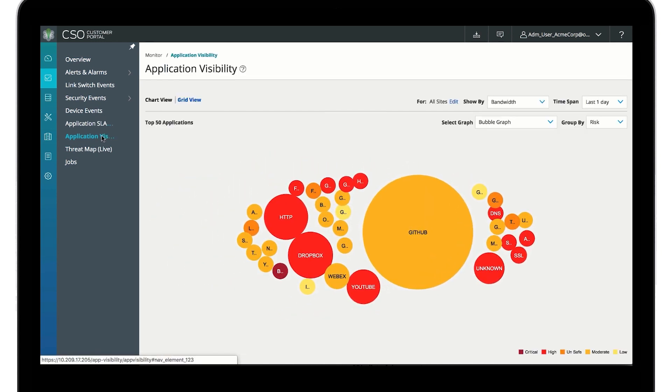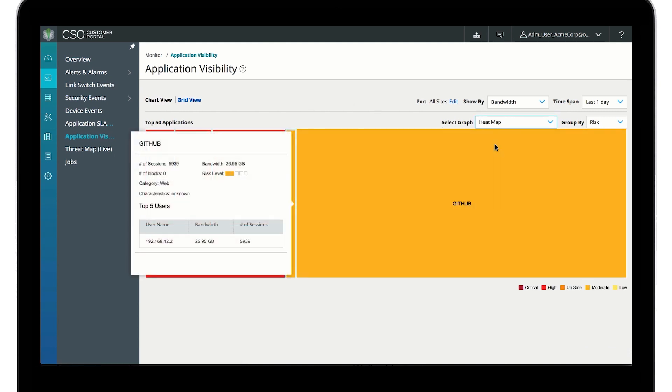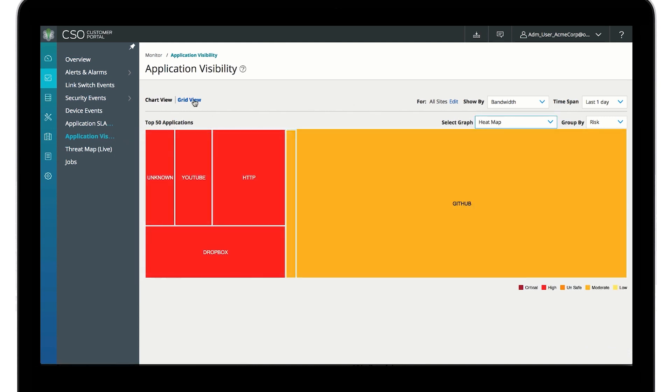The application visibility page provides additional perspectives on application traffic volume.